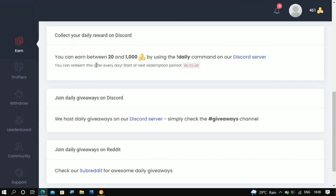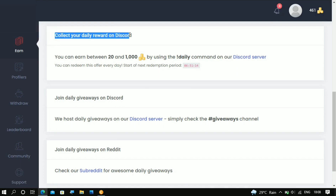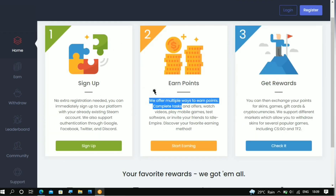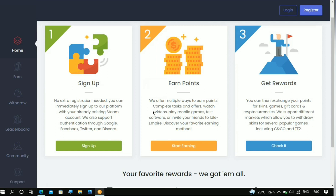Get on your PC or your mobile device, head over to this website, and start doing Discord tasks every day in order to get up to 10 cents per day. Or better still, you can earn by doing multiple other tasks.